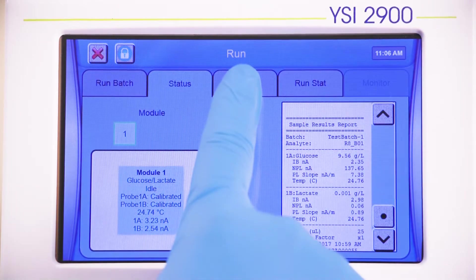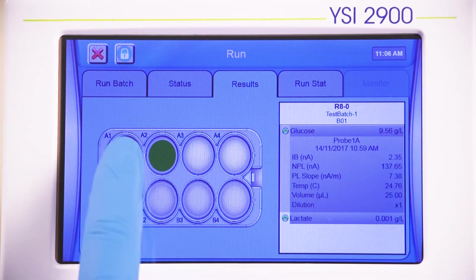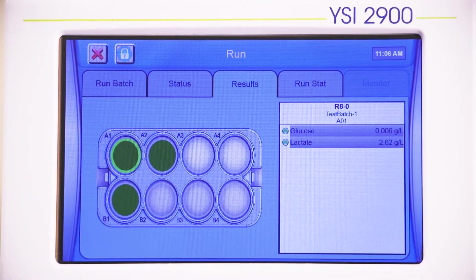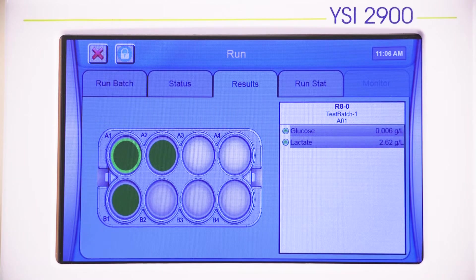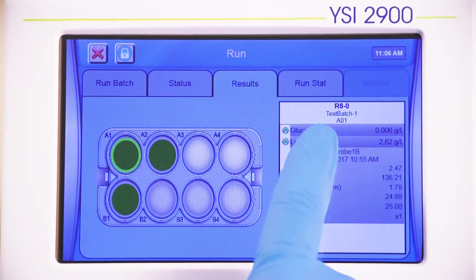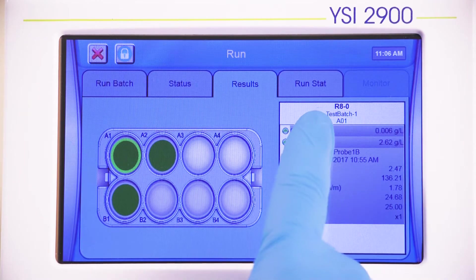To view the results for a specific tube or well in your batch, go to the Results tab within the Run menu. Upon selecting a well location or a tube, the data from the analysis will be displayed on the right side of the screen. Furthermore, selecting the line will expand the results to offer more detailed information.